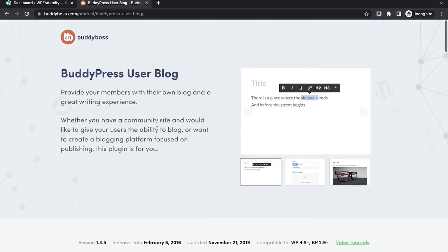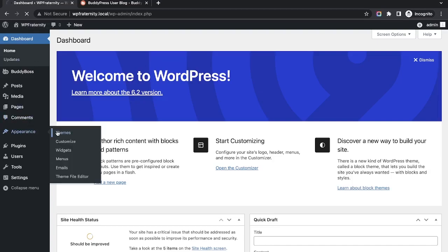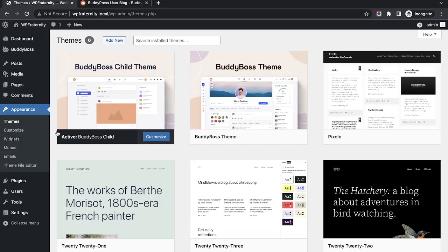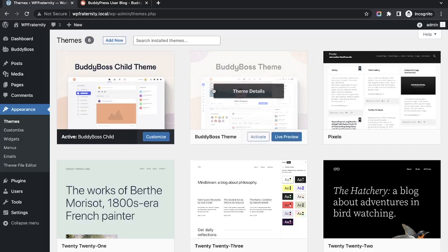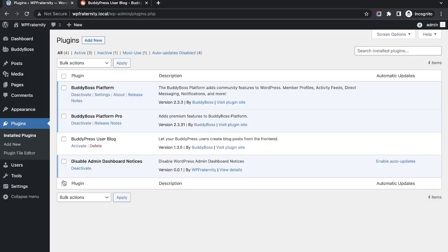I have downloaded the plugin already and on this website I am using the Body Boss theme, as it's more compatible with the BuddyPress User Blog plugin. Let me go to the plugins list and activate the plugin, which is BuddyPress User Blog.